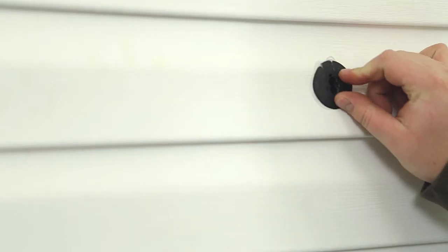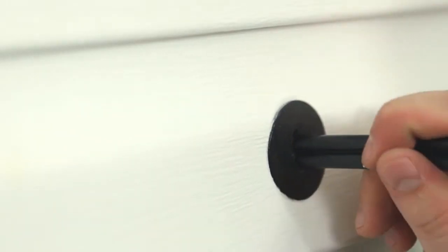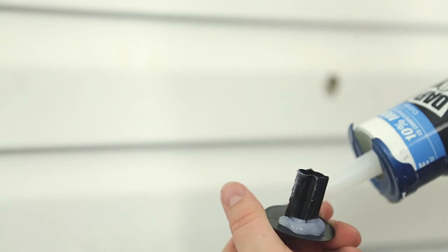Hammer the bushing into the hole you created. Route the cables with a proper bend radius through the bushing.